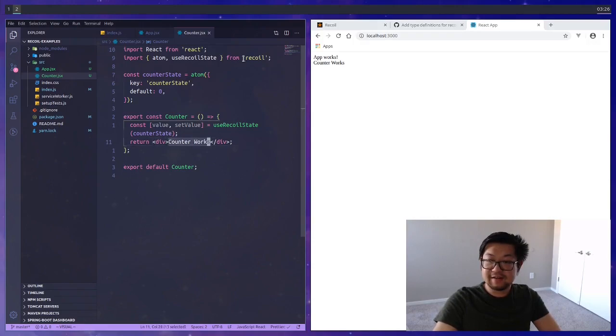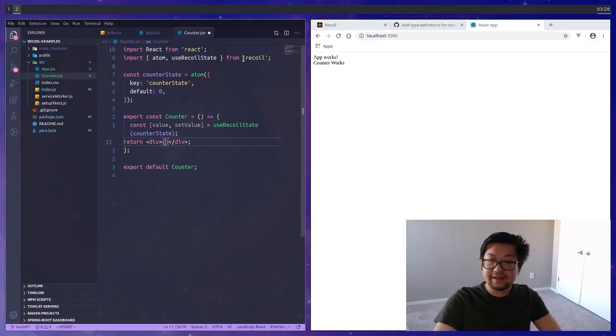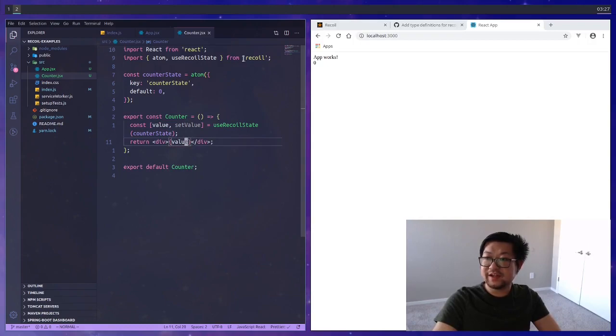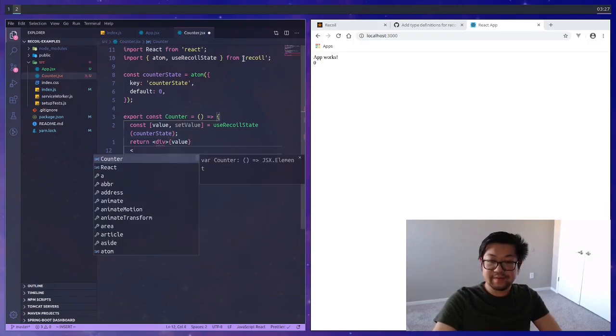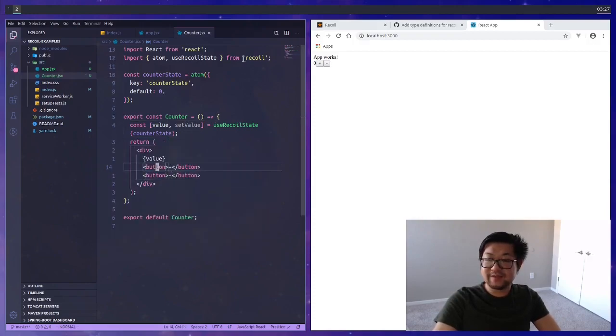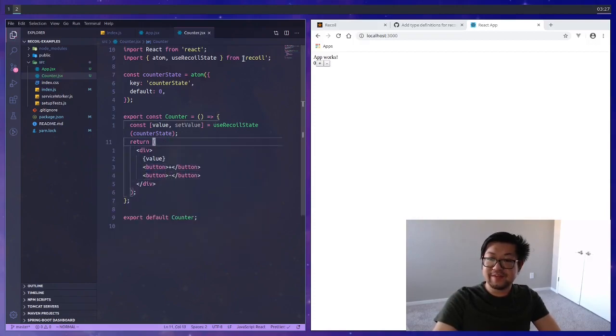I'm going to change the text in here to just display the value and we get zero on the page which is correct. Now let's add some buttons. I have a plus and minus button now.